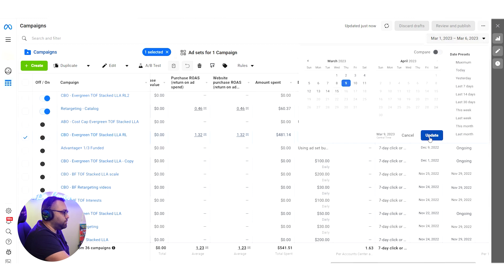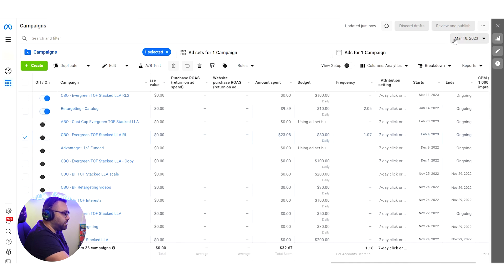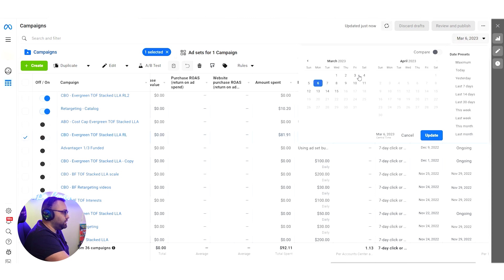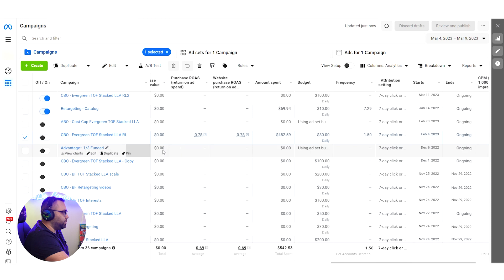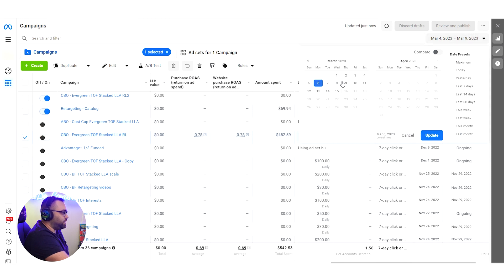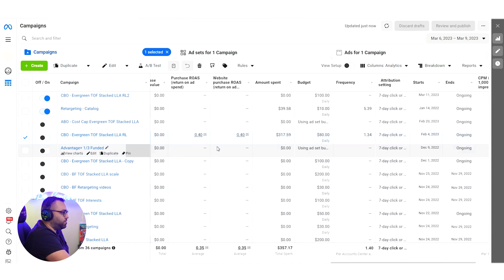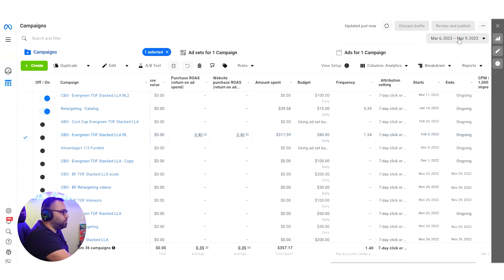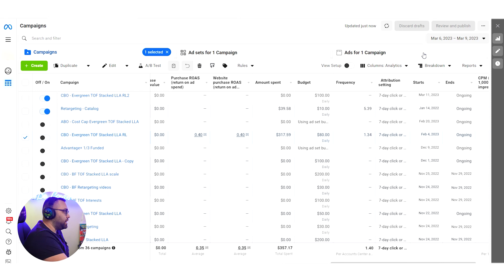On the 9th there were zero sales — it started dying. On the 8th nothing, the 10th nothing, and on the 6th nothing. If we take it from the 4th to the 9th, ROAS is at 0.78. From the 6th to the 9th it's 0.4. We could clearly see the trend going down and down, so in order to protect profitability we had to close it, and instead of waiting for new creatives I just did a relaunch.